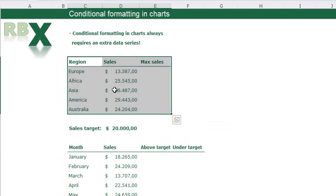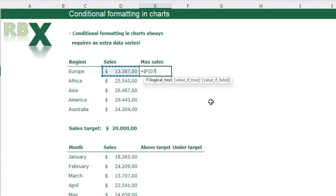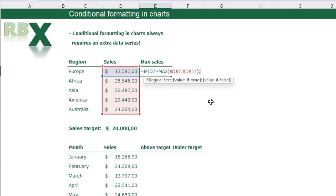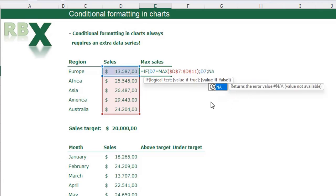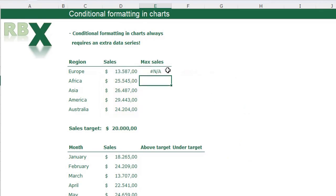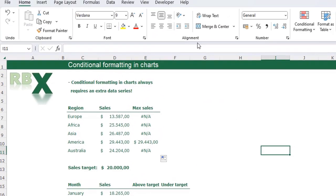We are going to create the bar chart. I have a table with a 'Max Sales' column. I'm going to add a formula — type an equal sign, IF opening bracket: if the Europe value equals the MAX of all values (fix this reference), closing bracket, then it returns the Europe value, else an N/A message. Close the function, press Enter, and copy it down. Only the value for America is shown because that is the highest value.